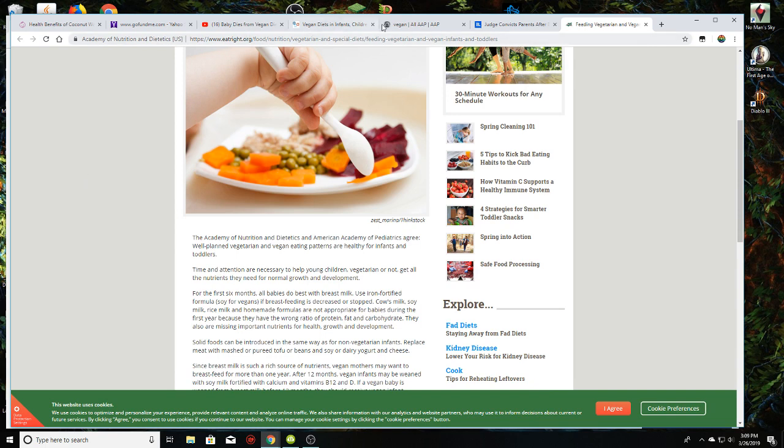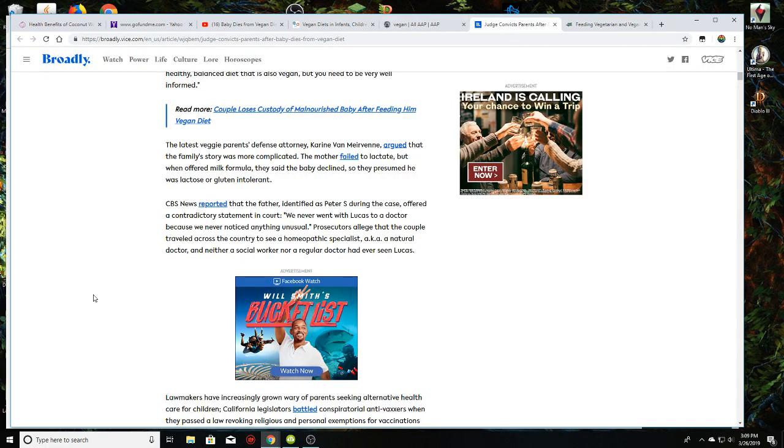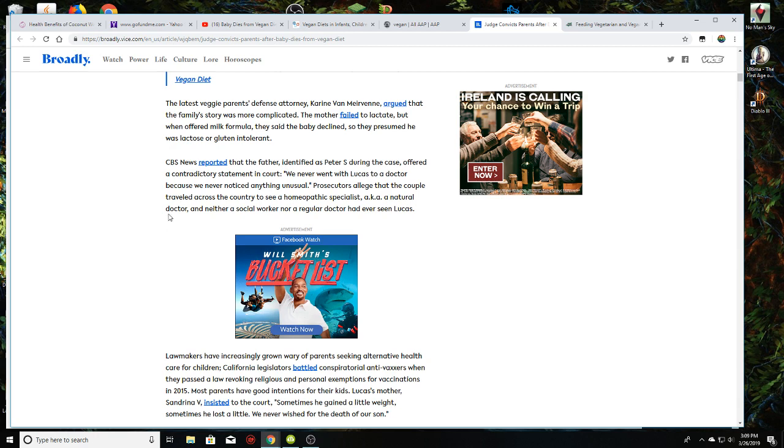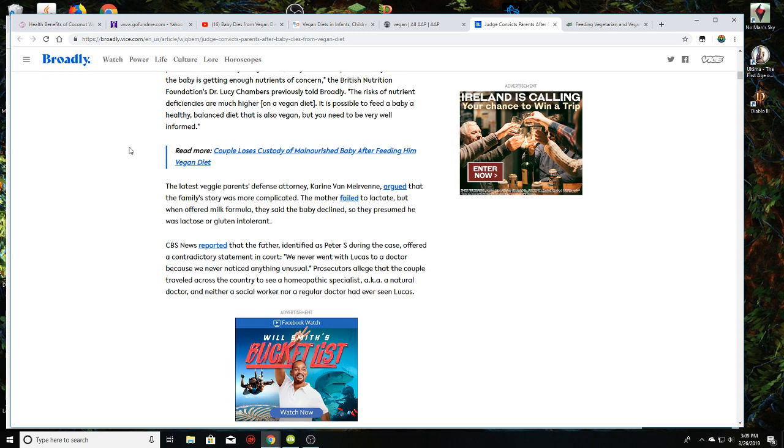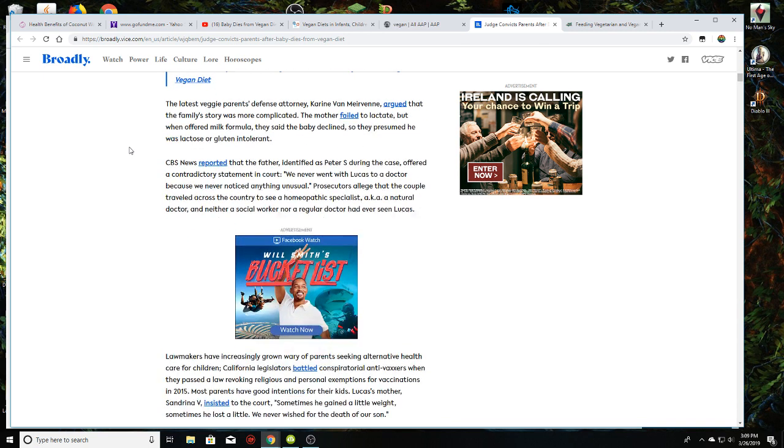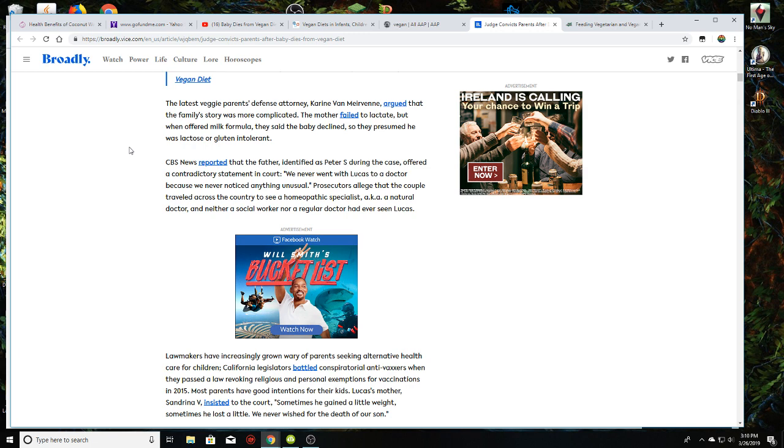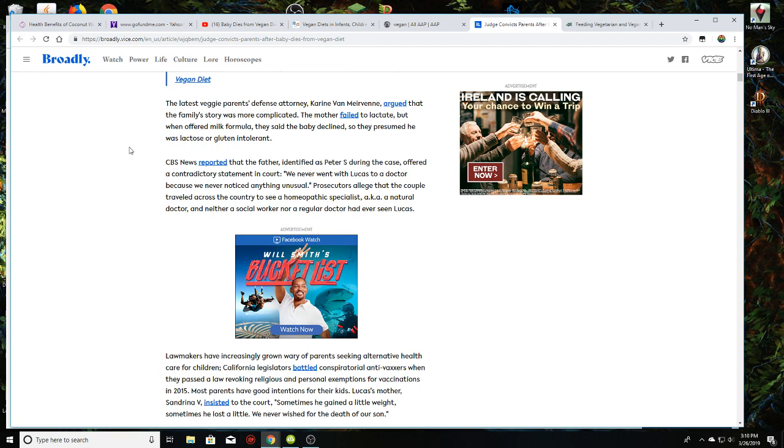So yeah, the parents got jailed. And part of the reason the parents got jailed, the latest veggie parents' defense attorney argued that the family's story was more complex than just them not being informed on the diet. The mother failed to lactate. When offered milk formula, they said the baby declined, so they presumed he was lactose or gluten intolerant. The father said something contradictory. He said, we never went with Lucas to a doctor because we never noticed anything unusual. Prosecutors alleged that the couple traveled across the country to see a homeopathic specialist, a.k.a. a natural doctor. And neither a social worker or a regular doctor had ever seen this infant. That's my biggest complaint right here.